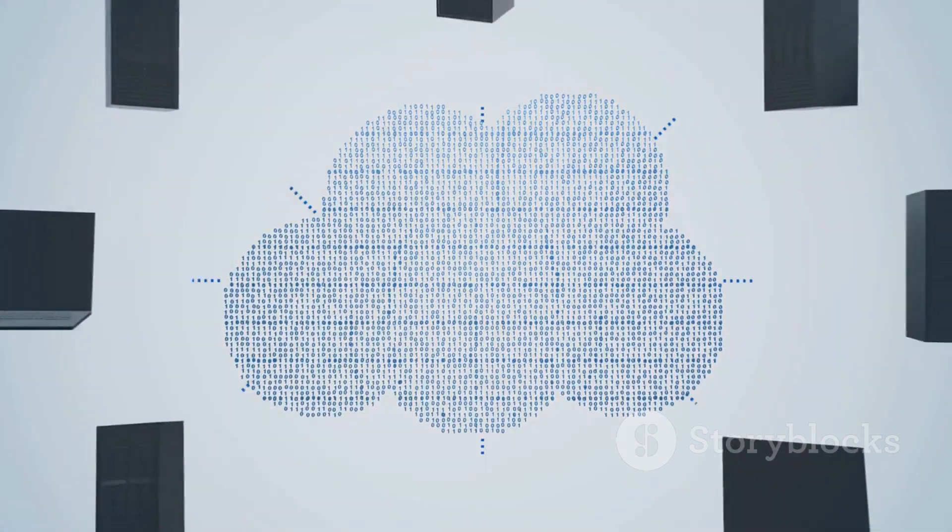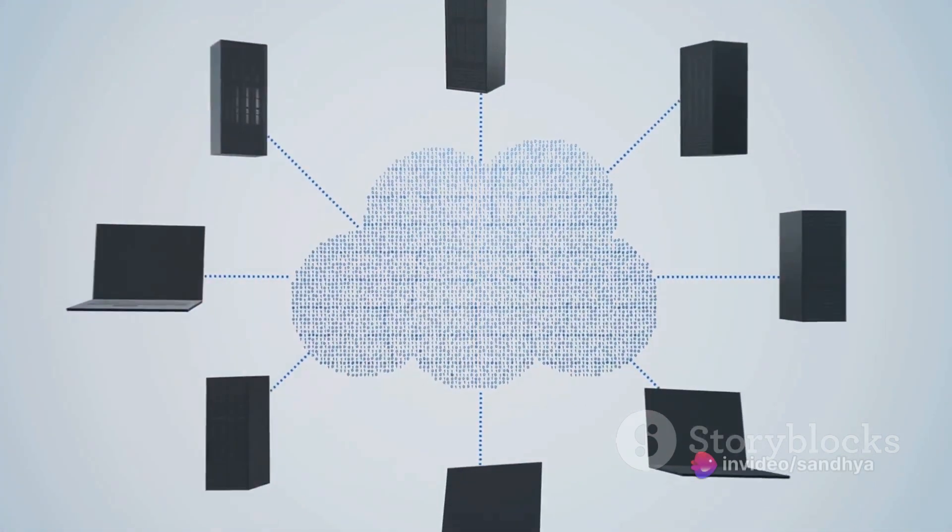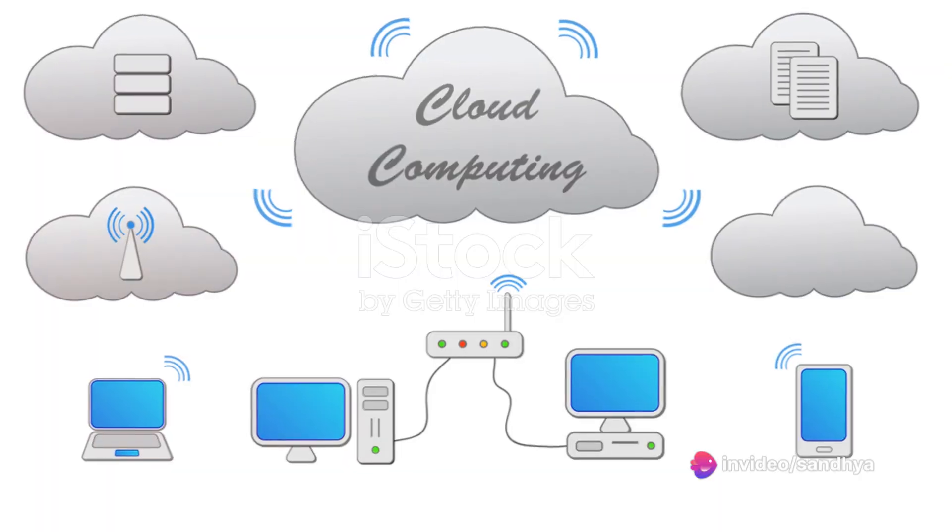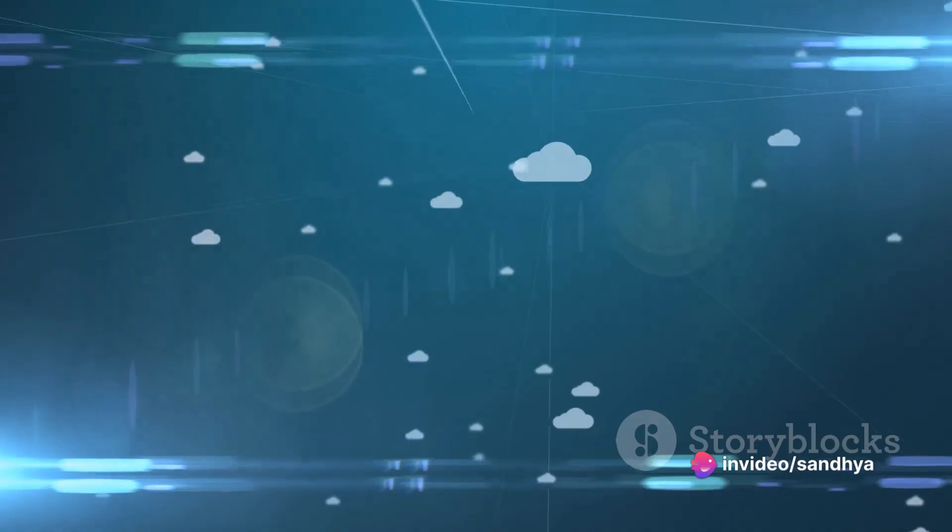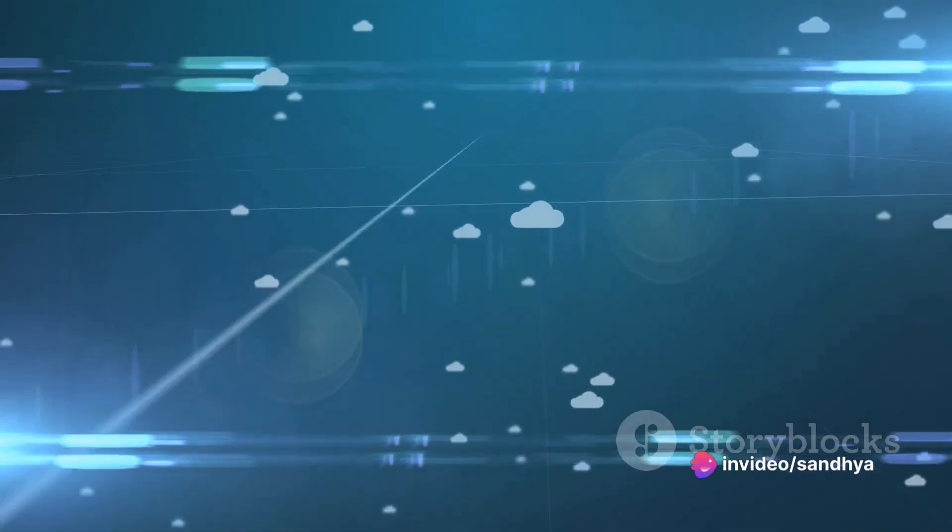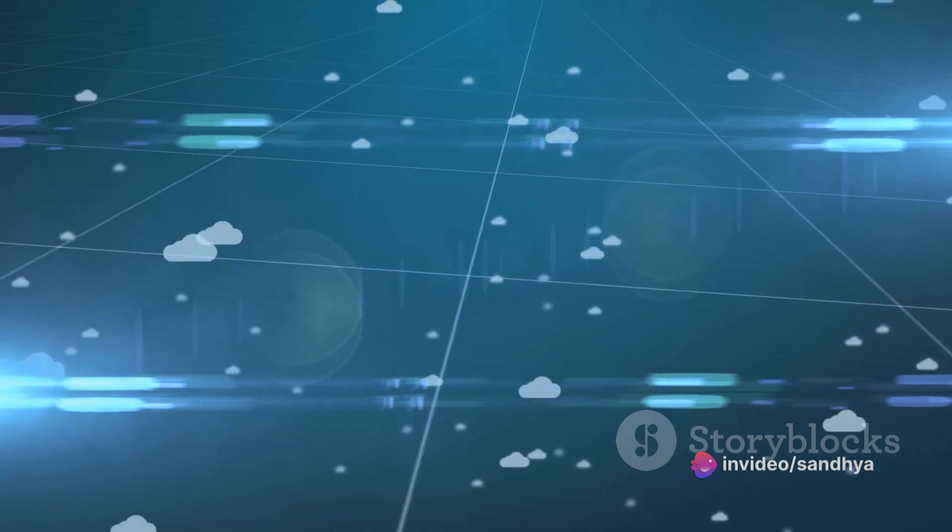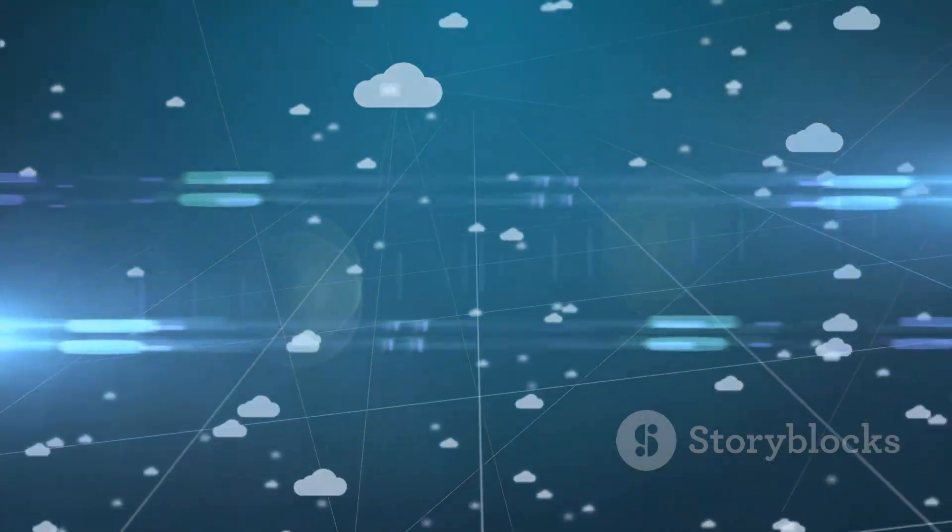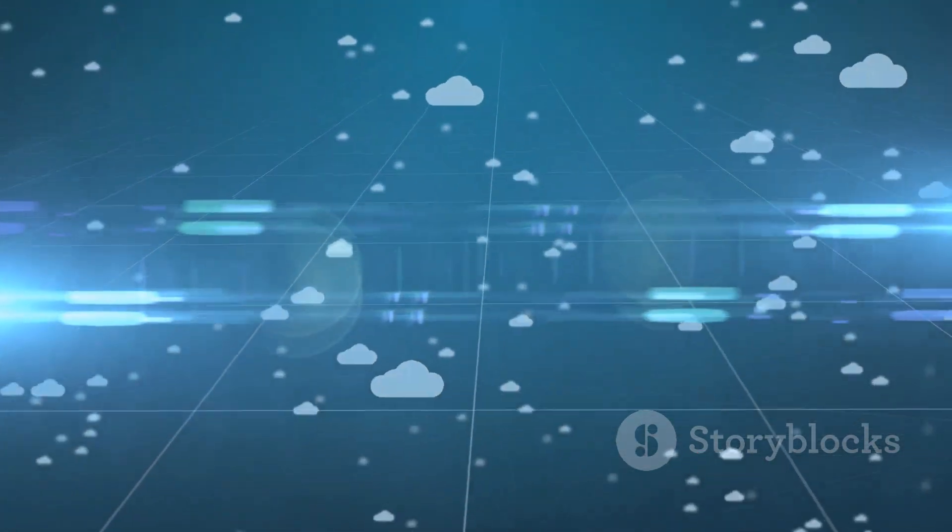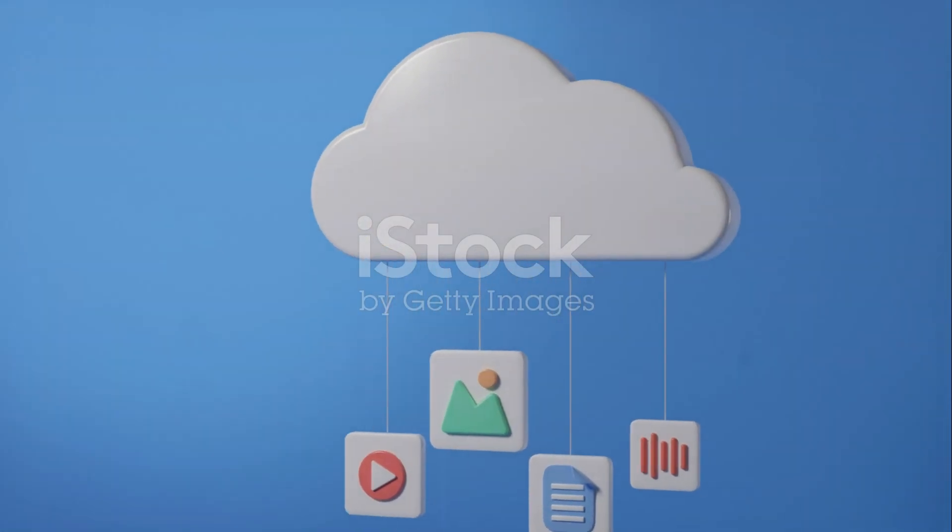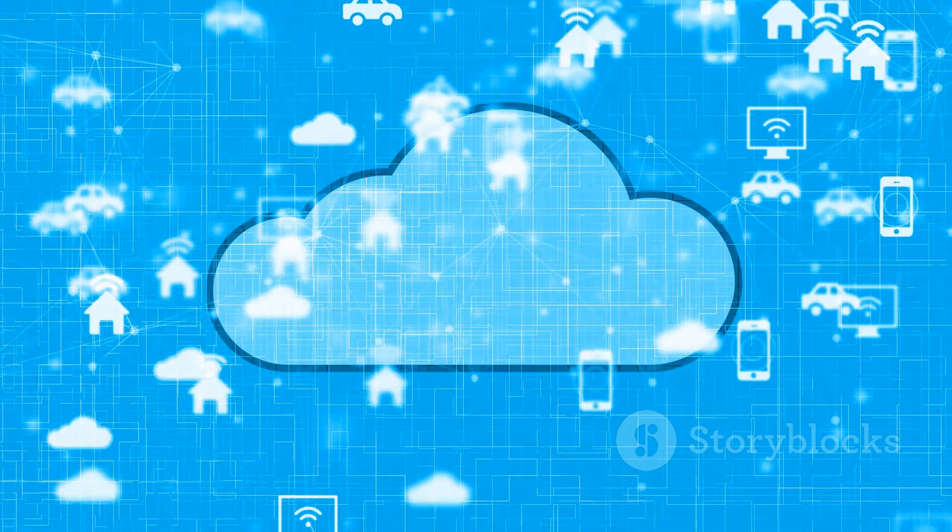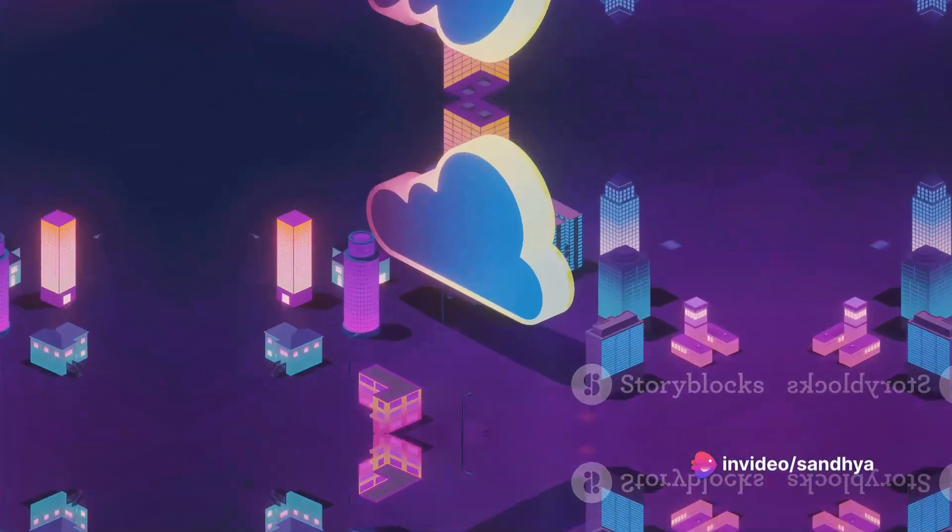Imagine having a secure digital filing cabinet floating around in the cloud. This is Azure File Shares. It's a centralized storage system that keeps all your files in one place, ready to be accessed from anywhere with an internet connection. It's like having your very own high-tech vault, holding all your important documents, images, and data.